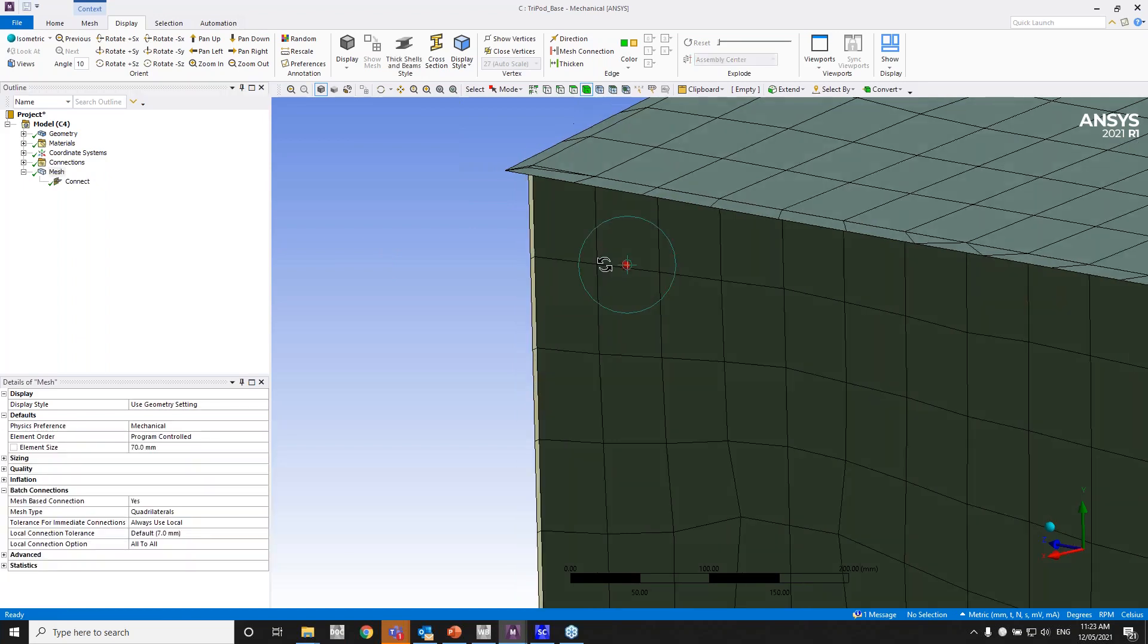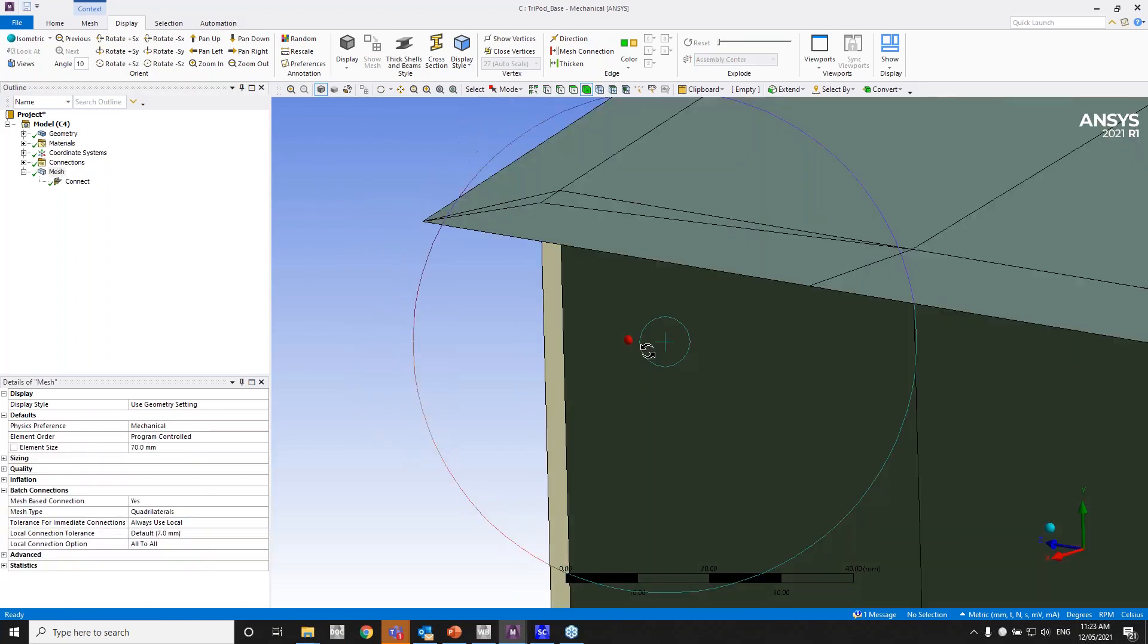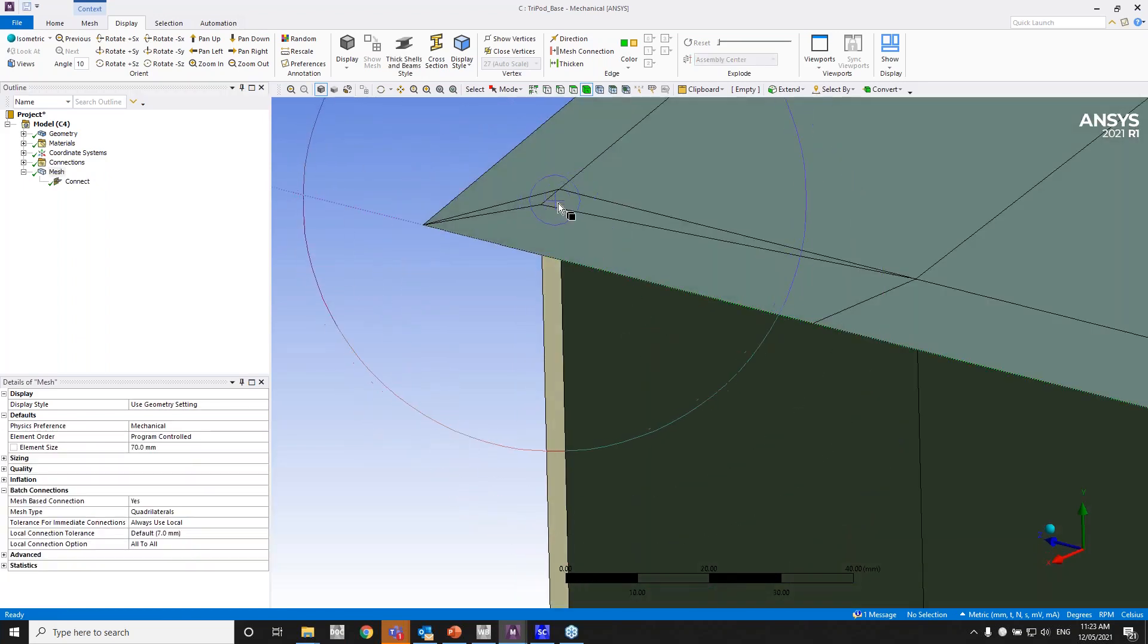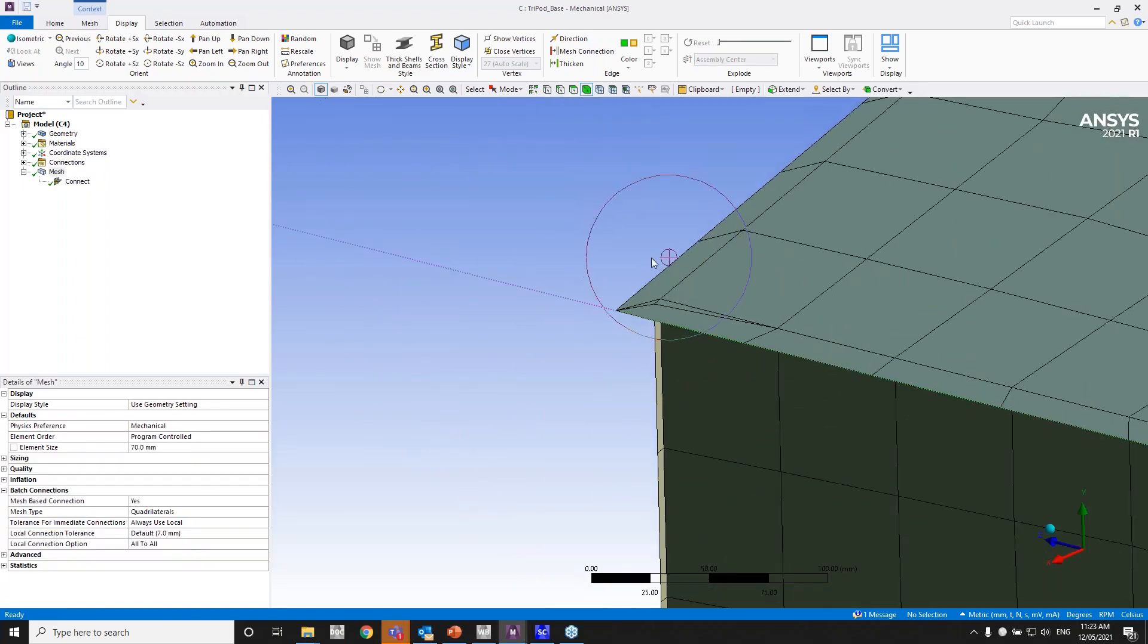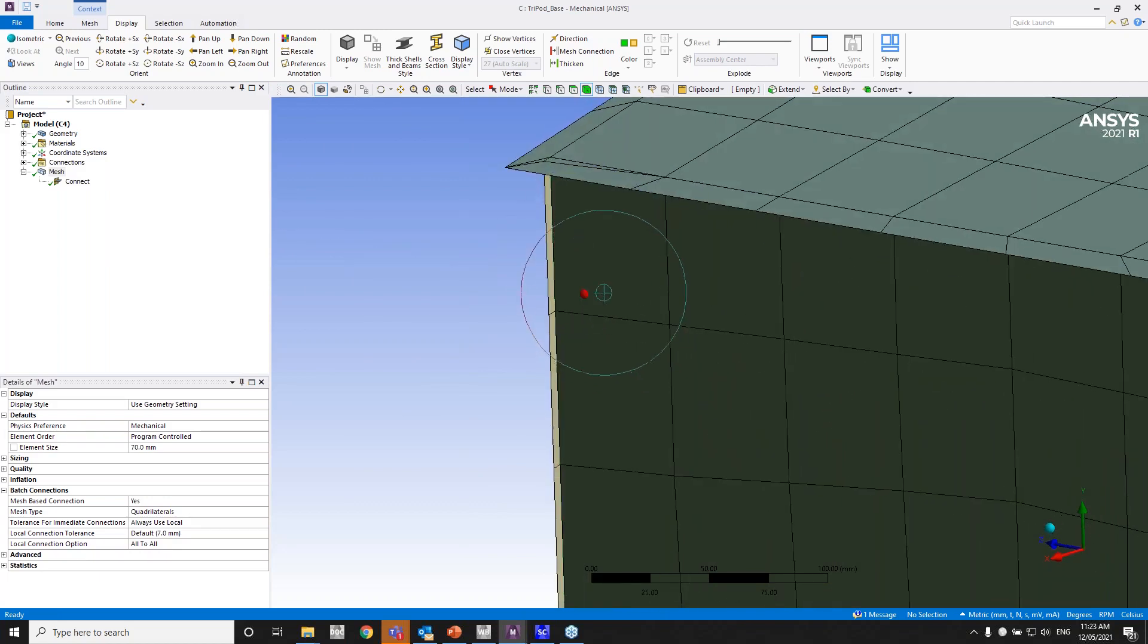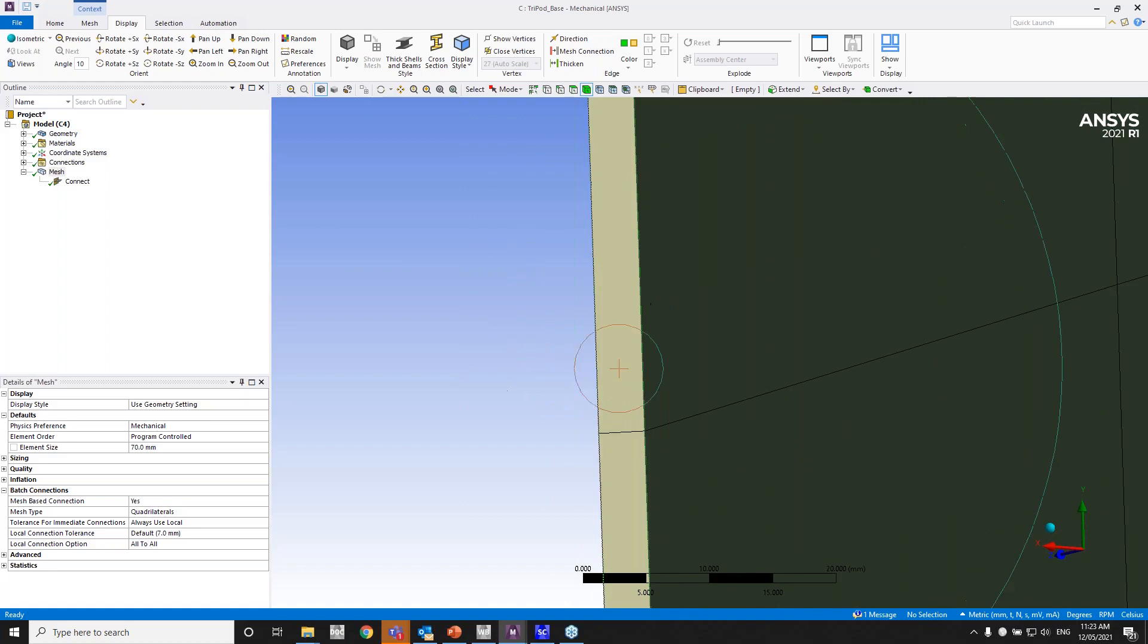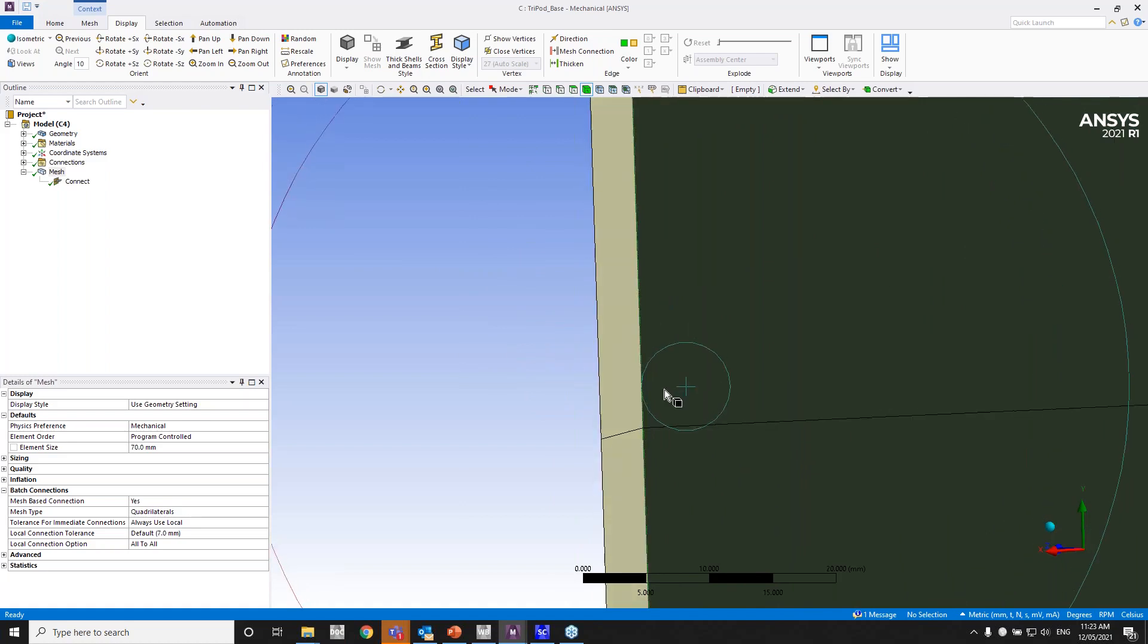So as you can see, you've got some skewed elements here. Again, we can have local controls, face sizing, edge sizing, and so on to clean that up. But I'm going to clean up this side overhang right now.